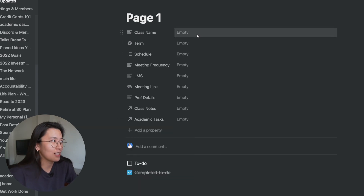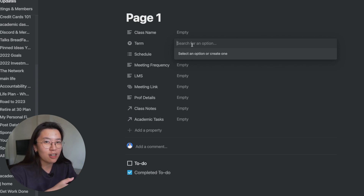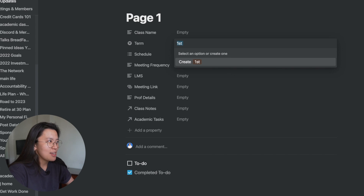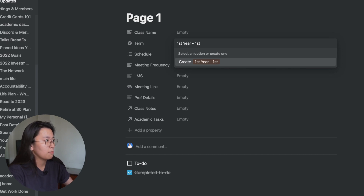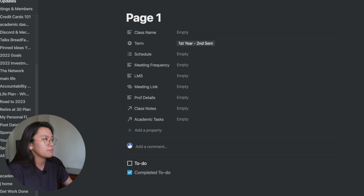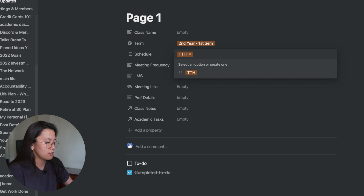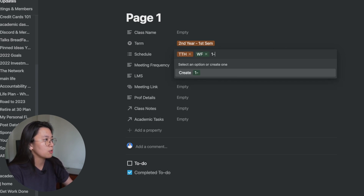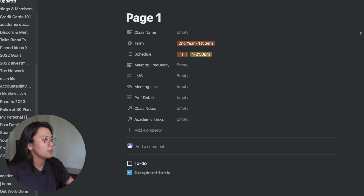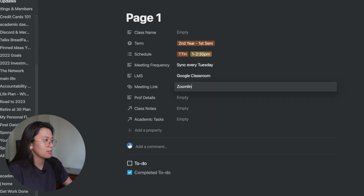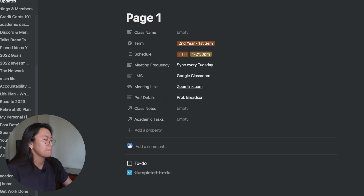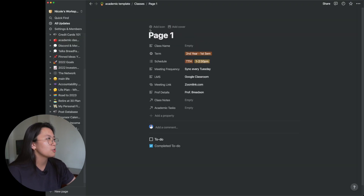Those are all the properties I want for the class database. I like to separate entries by year level and semester, so I'll create three example terms — first year first sem, second sem, and another first sem — to demonstrate filtering later. For the schedule, I'll add options typical for my university: Tuesday/Thursday, Wednesday/Friday, and a time like 1:00–2:30 PM.